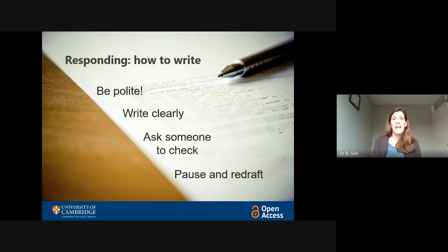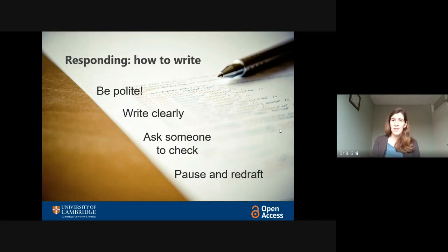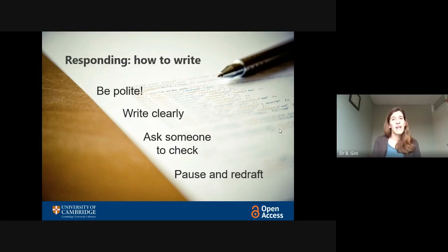Finally, it's usually a good idea to pause and redraft. There have been times when I've read the reviews and felt really downhearted or angry about them, so I've put them aside for a day or two and then come back to them with a fresh perspective. And certainly, once you've drafted your response, it's often helpful — just like with any piece of writing — to set it aside for a day or two and come back to it for the final edit before you send it to the editor.